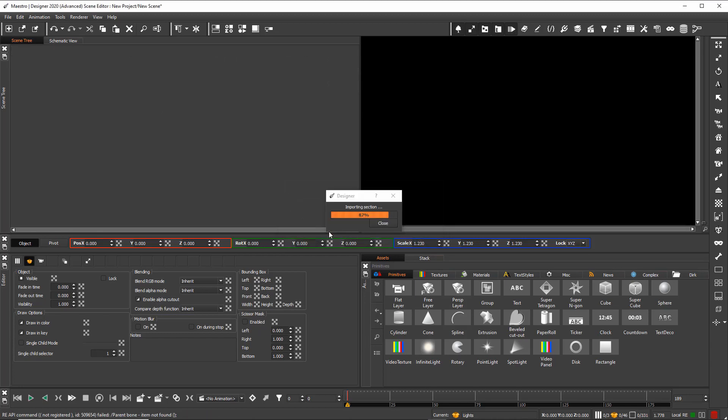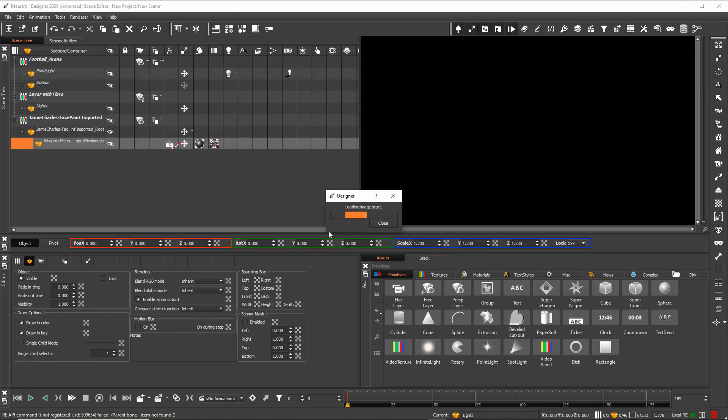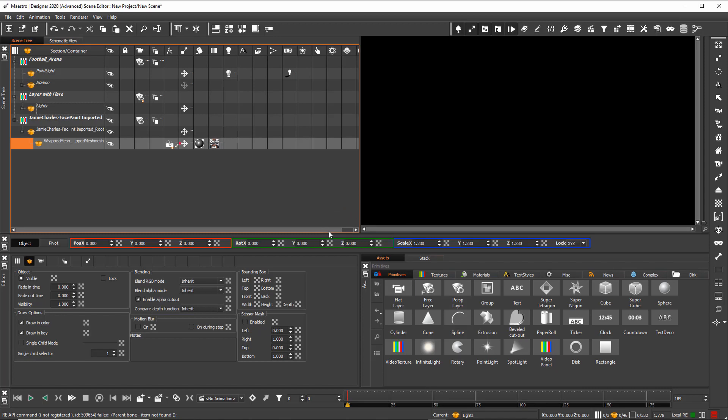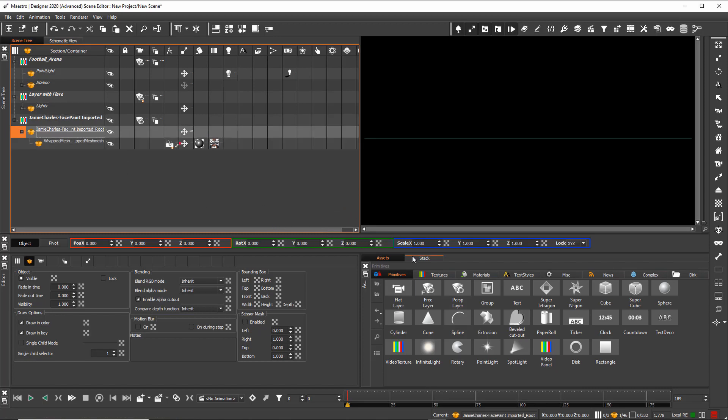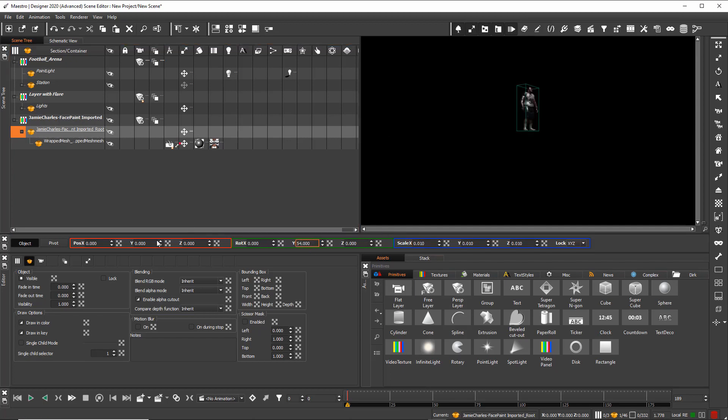The 3D model has its own layer in the scene tree of Meister Designer. After the import, I do some changes on the scaling, position, and rotation to bring the character in place. First scaling, now some rotation, and some changes on the position.